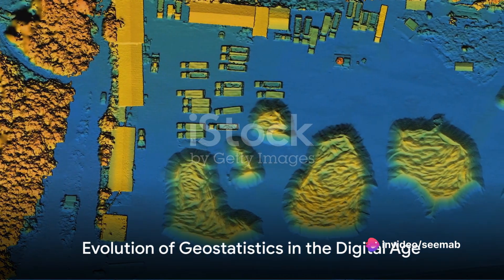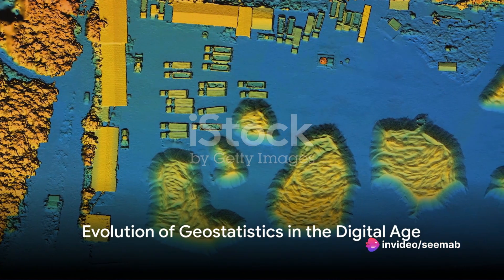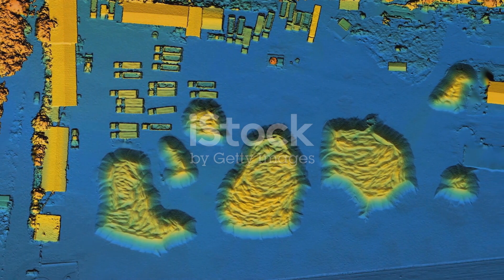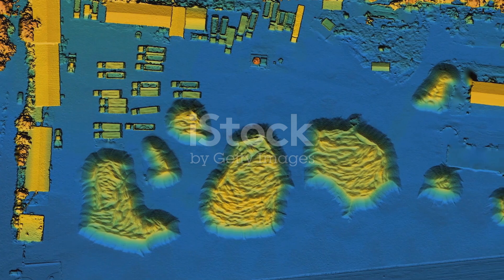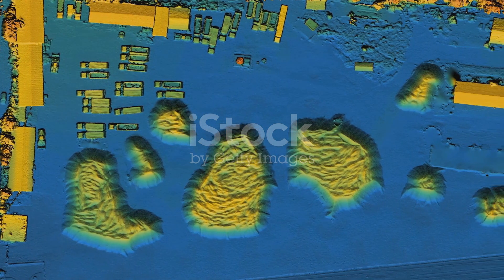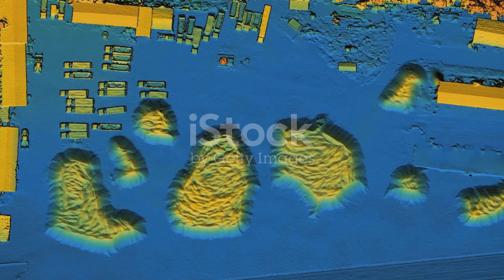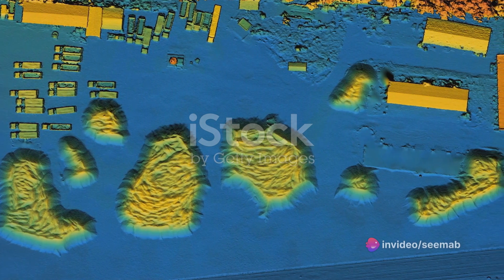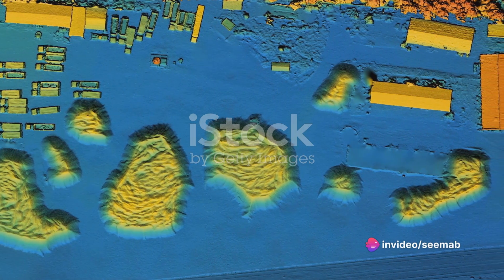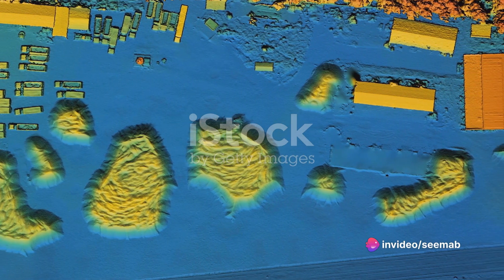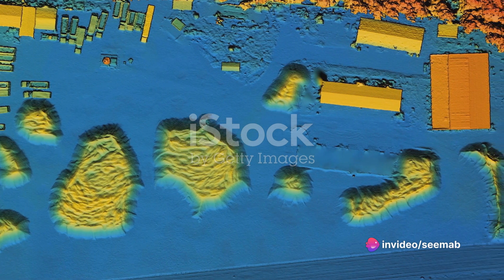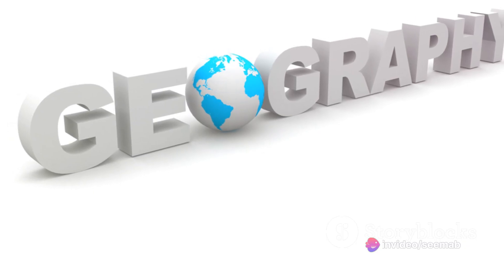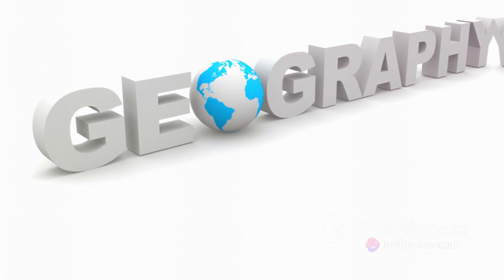In this digital age, geostatistics has evolved from simple hand-drawn contour maps to sophisticated software models that predict geological phenomena with stunning accuracy. These software tools are the silent heroes in the background, aiding in data analysis, modeling, and decision-making.